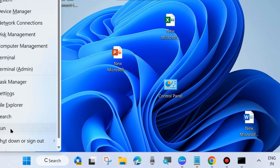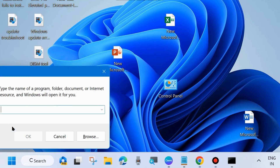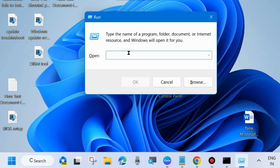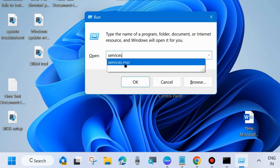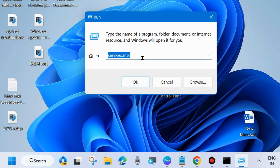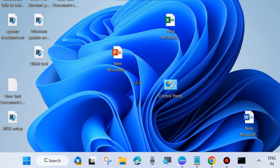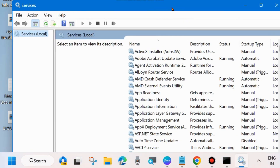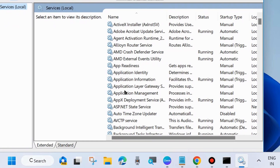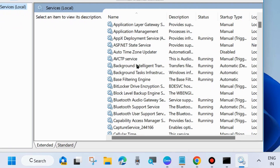Right-click on the Start button and choose Run. In the Run dialog box, type services.msc and click OK. The Services window will open — here you will need to start or restart Windows Update-related services.